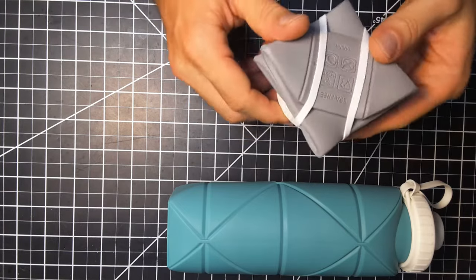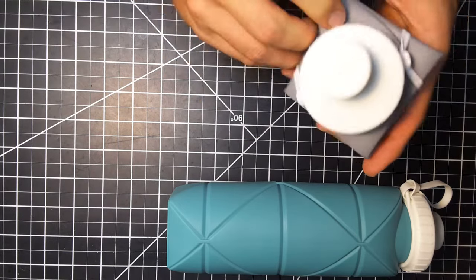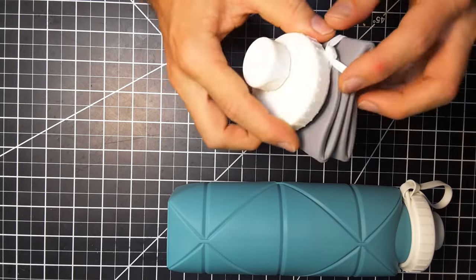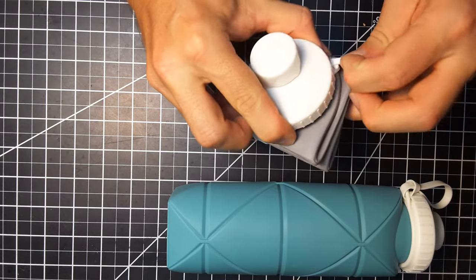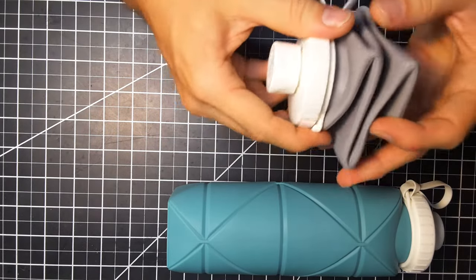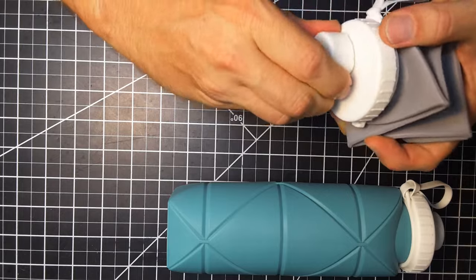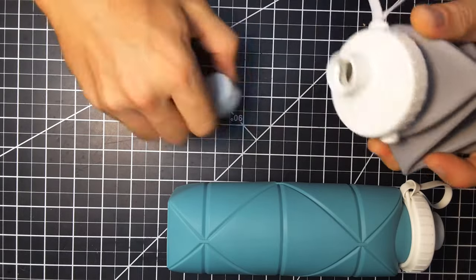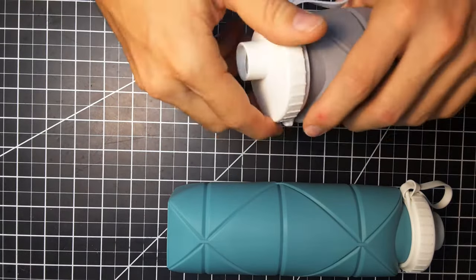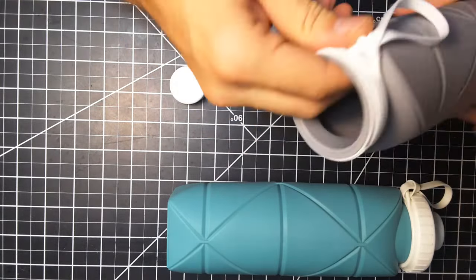These are collapsible water bottles, 600 milliliters. They are silicone and plastic with a little rubber band. You let the air in and it will expand. The top just comes off and this is all one piece.